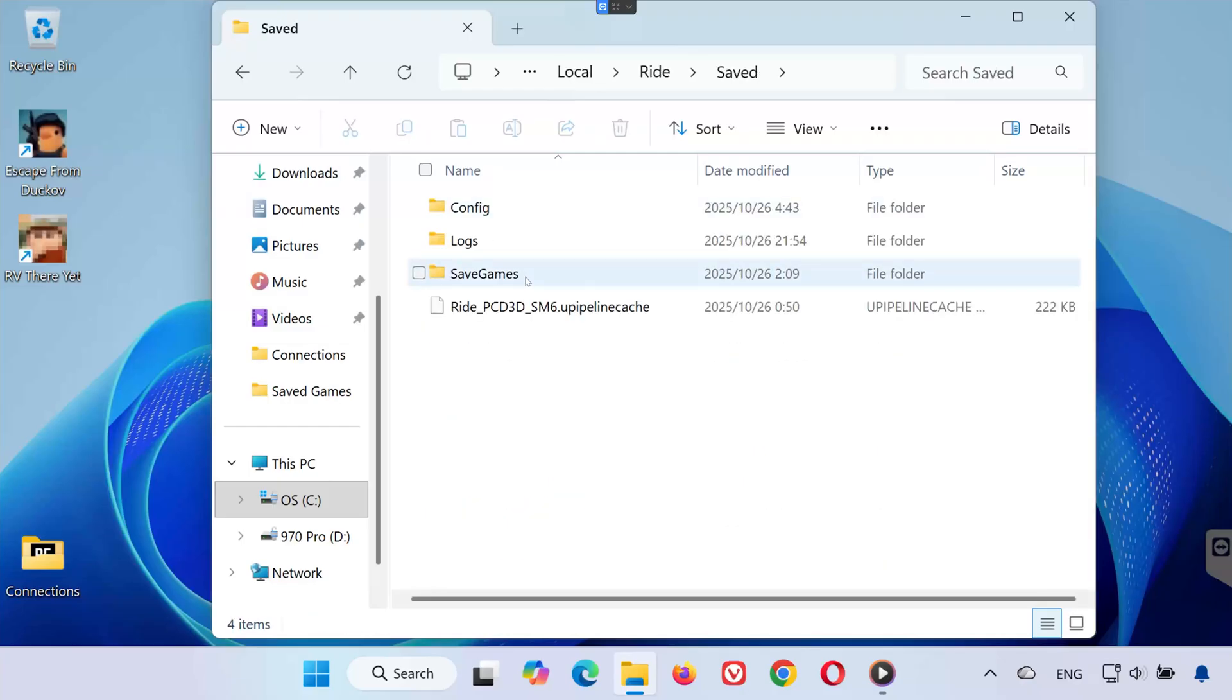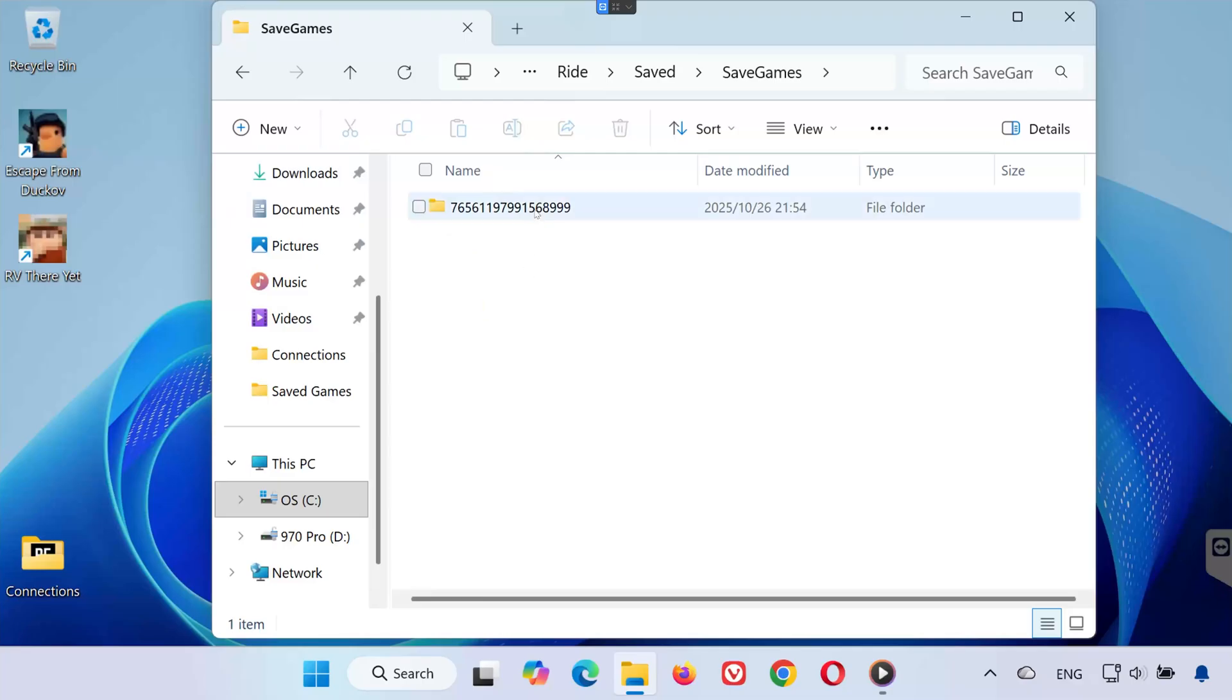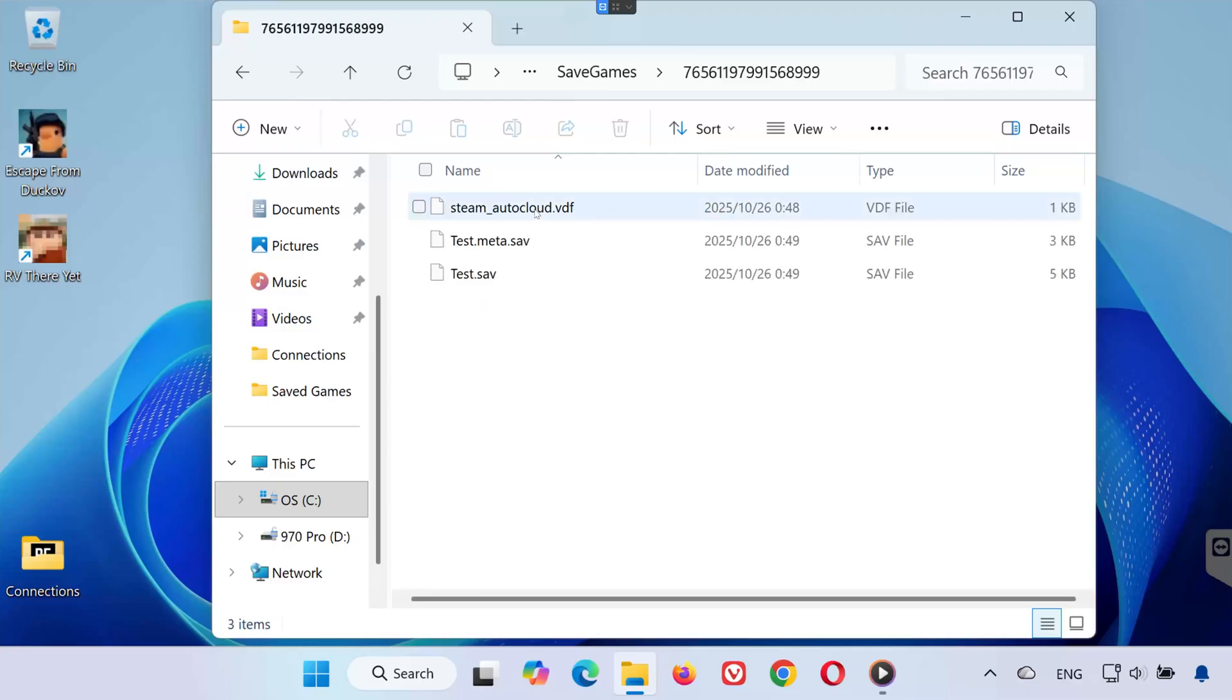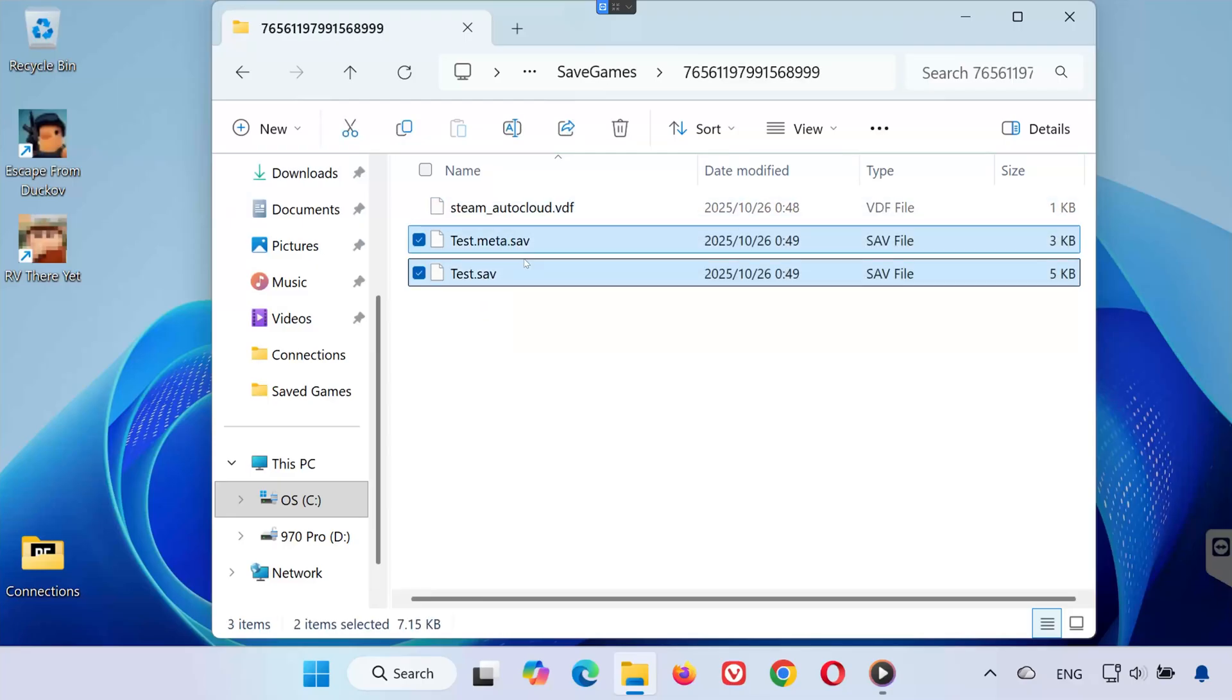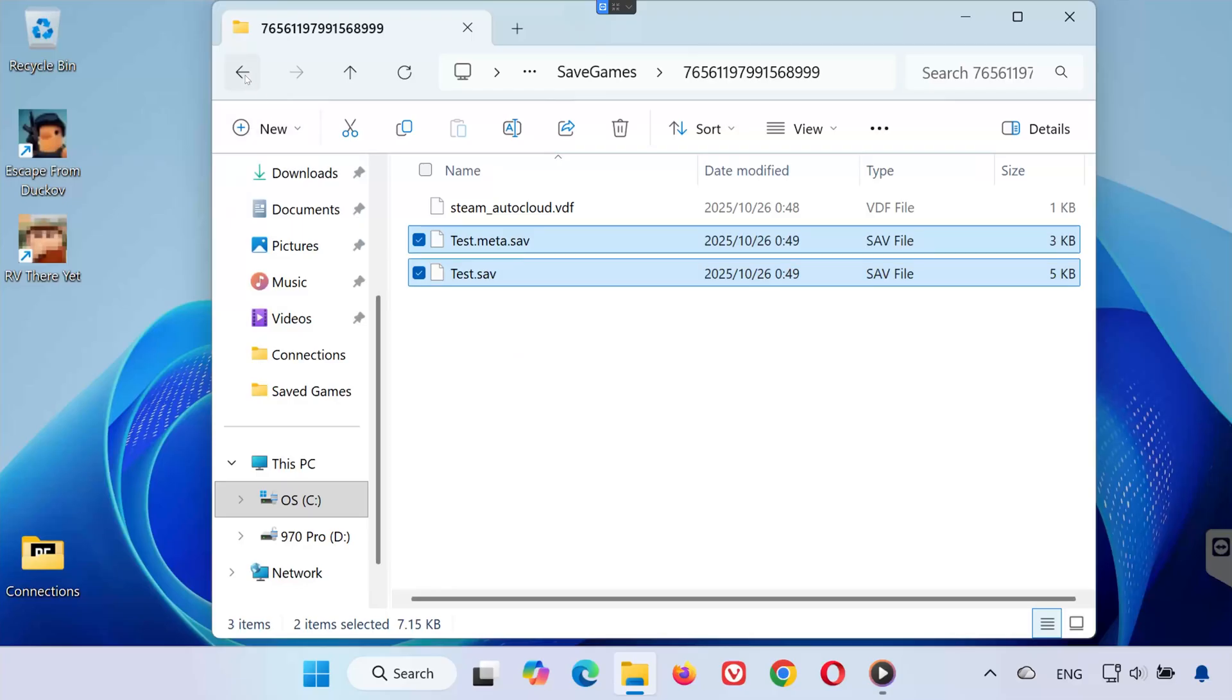Open Save Games. You'll see a folder with a long number. Open that one. That's where all your save game files for RVThereYet are stored.